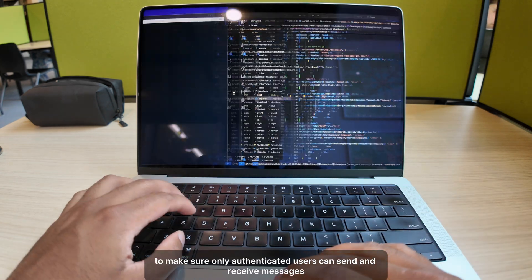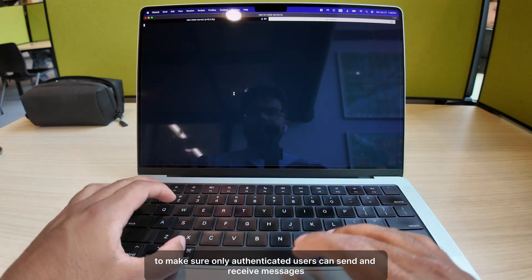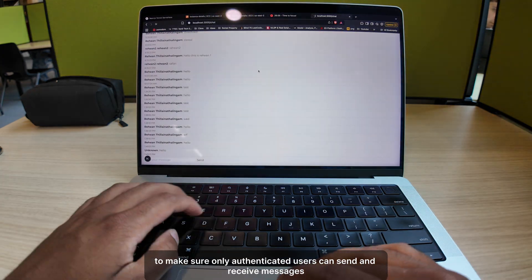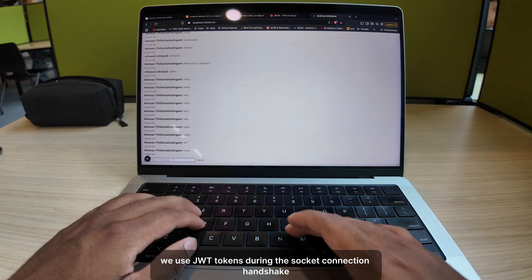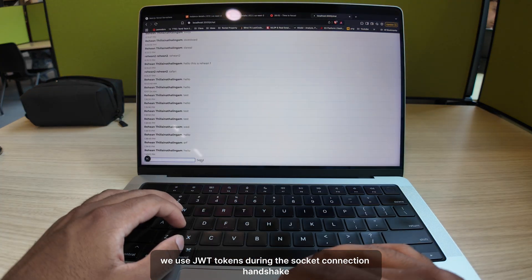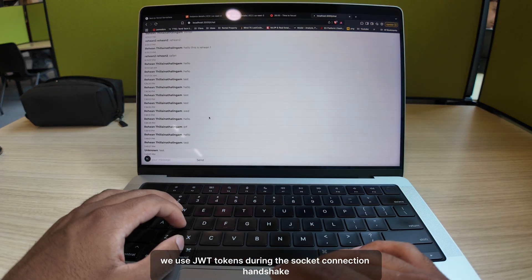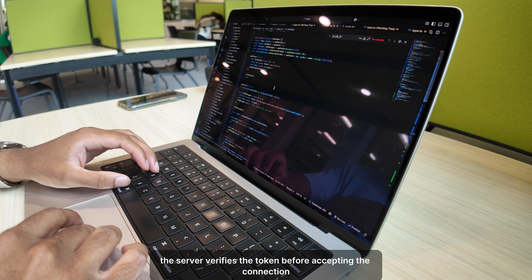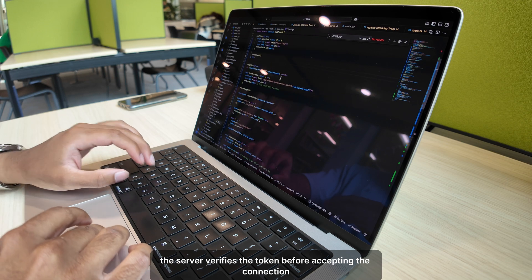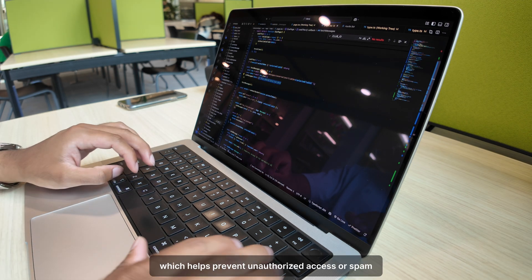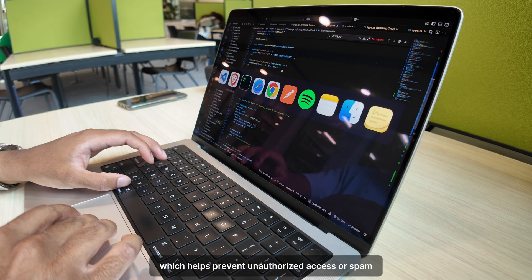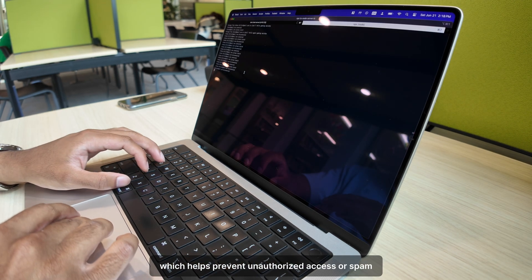To make sure only authenticated users can send and receive messages, we use JWT tokens during the Socket connection handshake. The server verifies the token before accepting the connection, which helps prevent unauthorized access or spam.